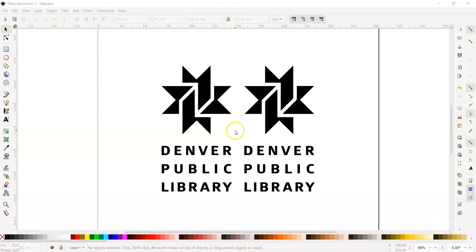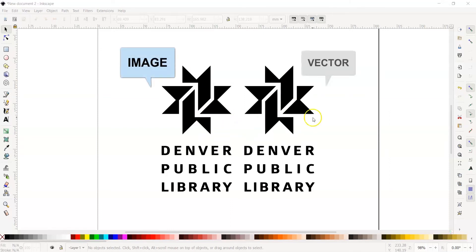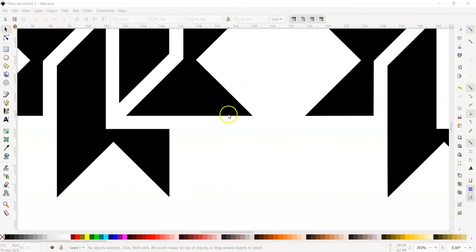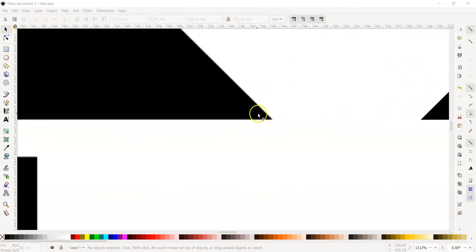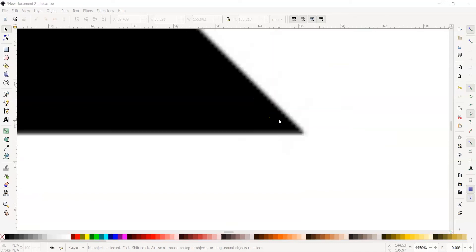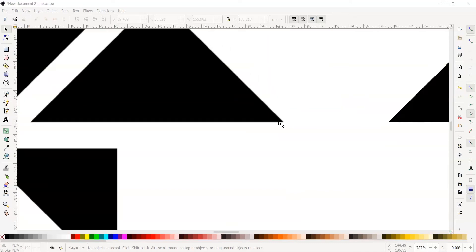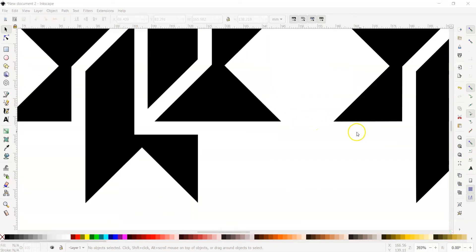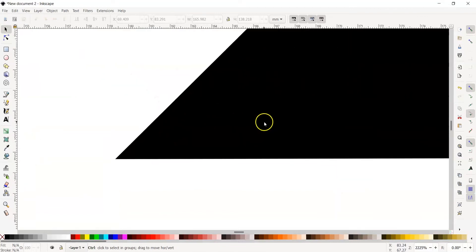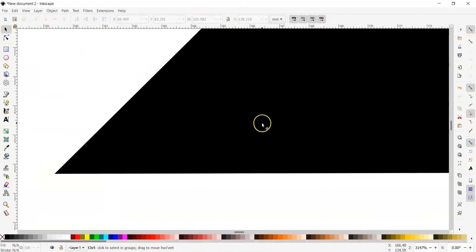Let's look at the two Denver Library logos in front of me. One is an image, and one is a vector. When zoomed out, it's hard to tell which is which. But when we zoom in, you can see the image has tiny little pixels that get blurry, while our vector on the other side remains perfect because it's made of lines and shapes.